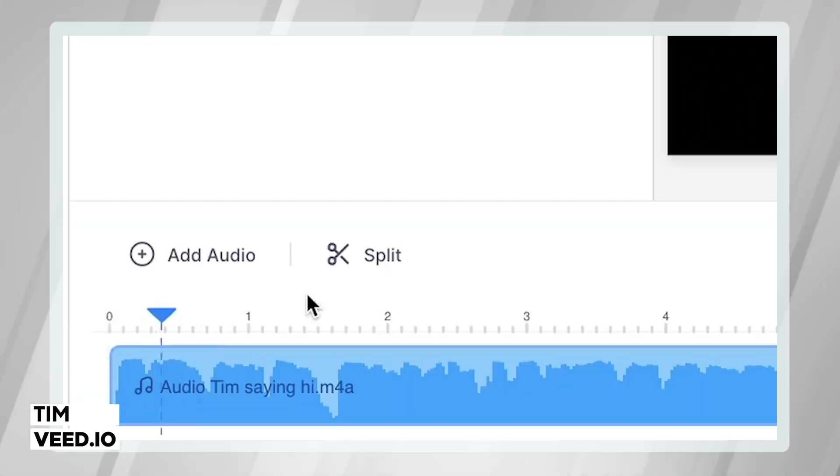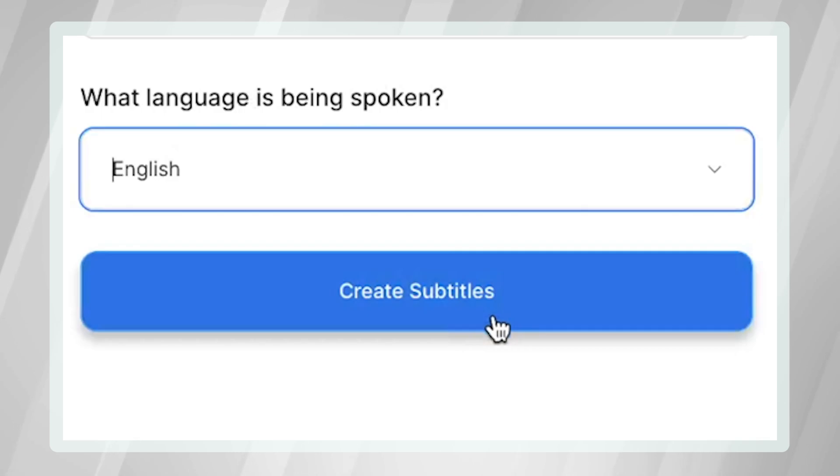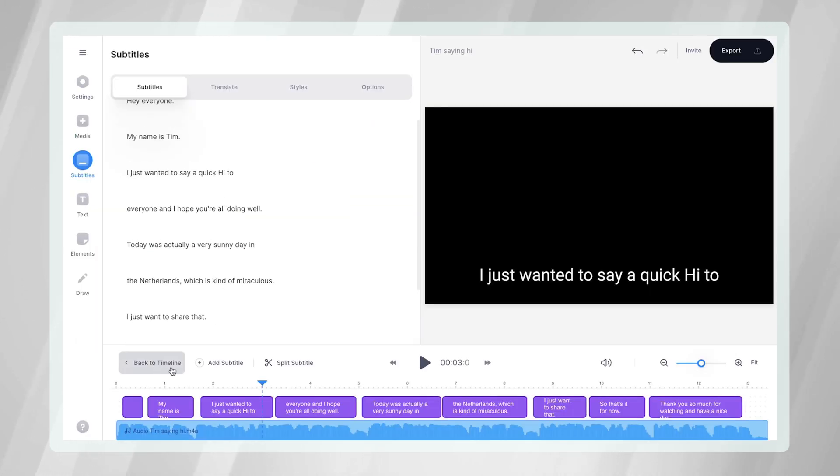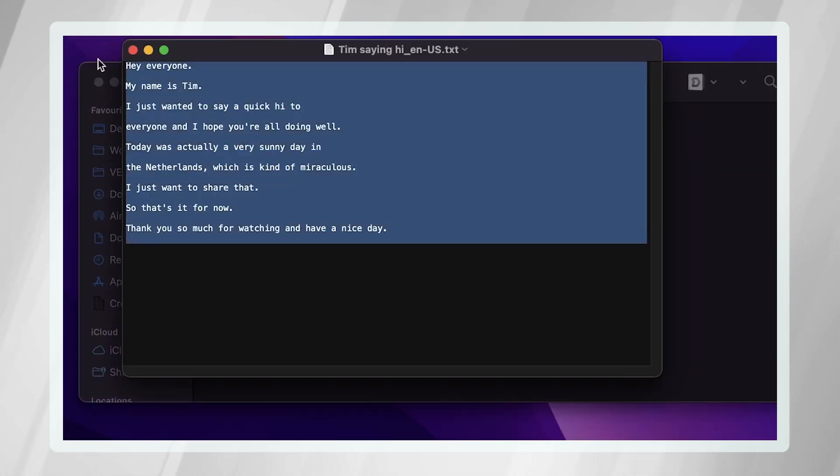Hey, what's up everyone, my name is Tim. In this video I'm going to explain how you can convert audio to text, so how you can auto-transcribe your audio files and turn them into text, SRT, or VTT files.